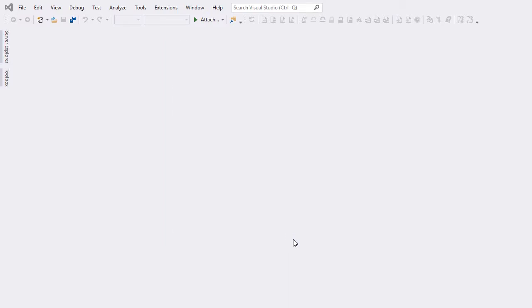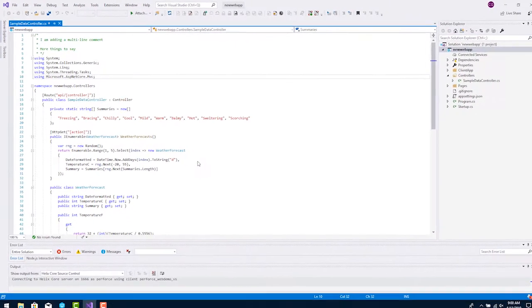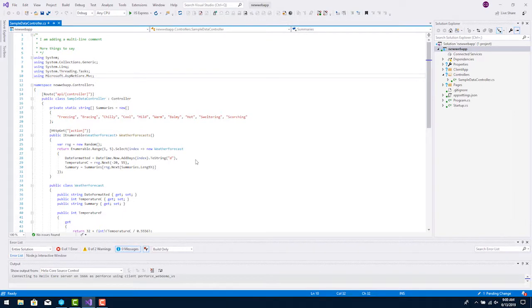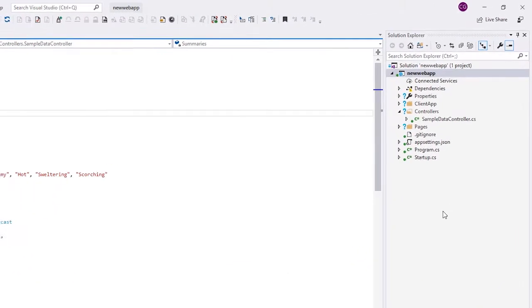Since the project is in the Helix Core workspace, when it's opened, we can see Helix Core information in the Solution Explorer.